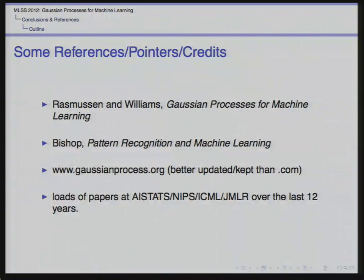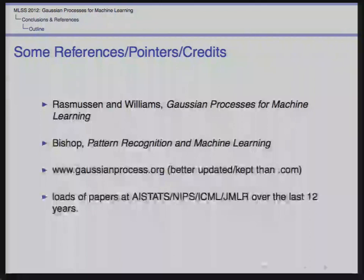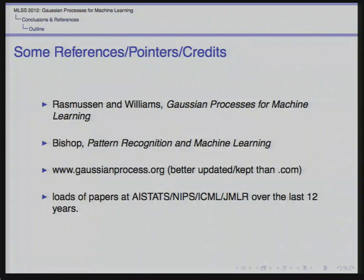Some references and pointers: the Rasmussen and Williams 'Gaussian Processes for Machine Learning' book, with accompanying code, is really quite useful for coming up to speed on GPs. Chris Bishop's book is also useful for connecting GPs to other technologies. There's a website gaussianprocess.org where many published papers on GPs can be found. And NIPS, ICML, JMLR, and AISTATS for about the past 12 years is where a lot of GP work has been published.